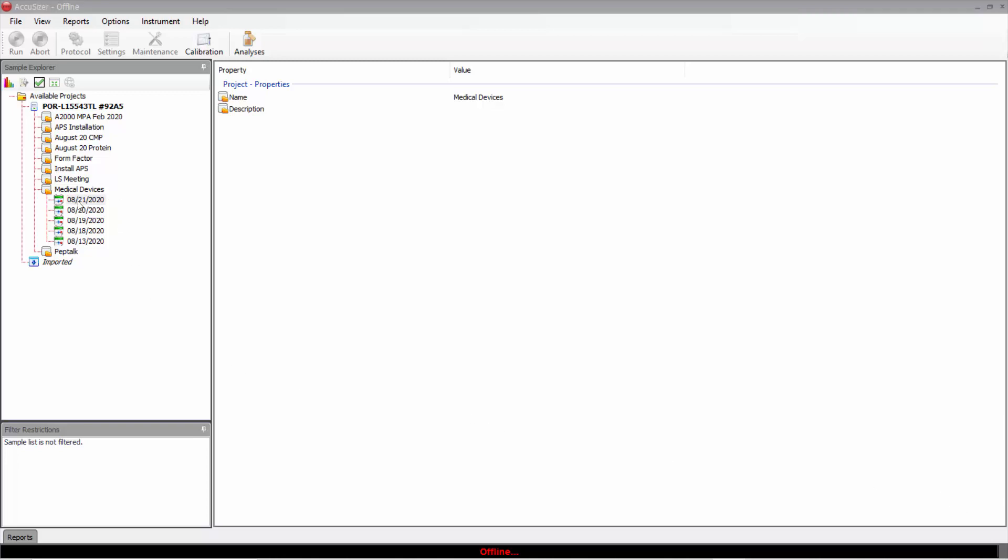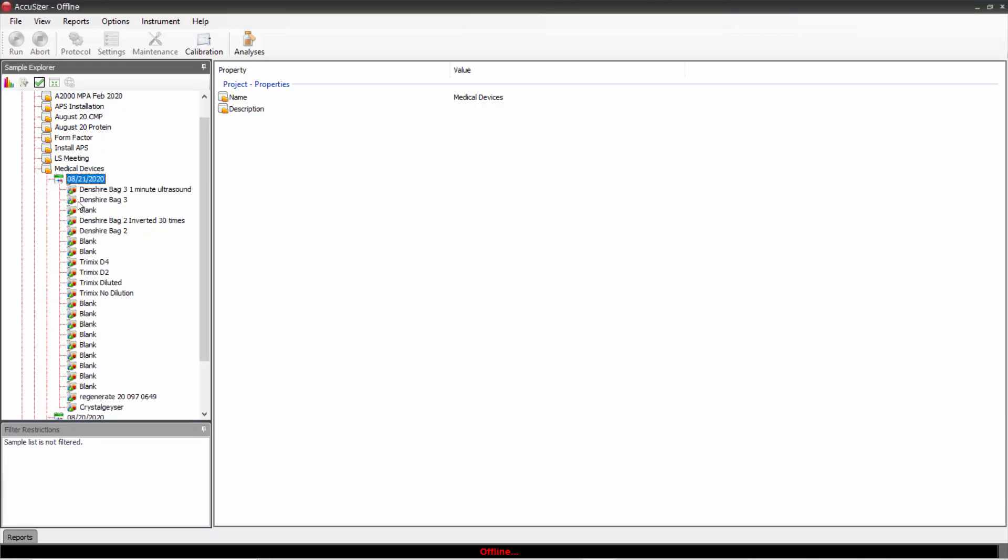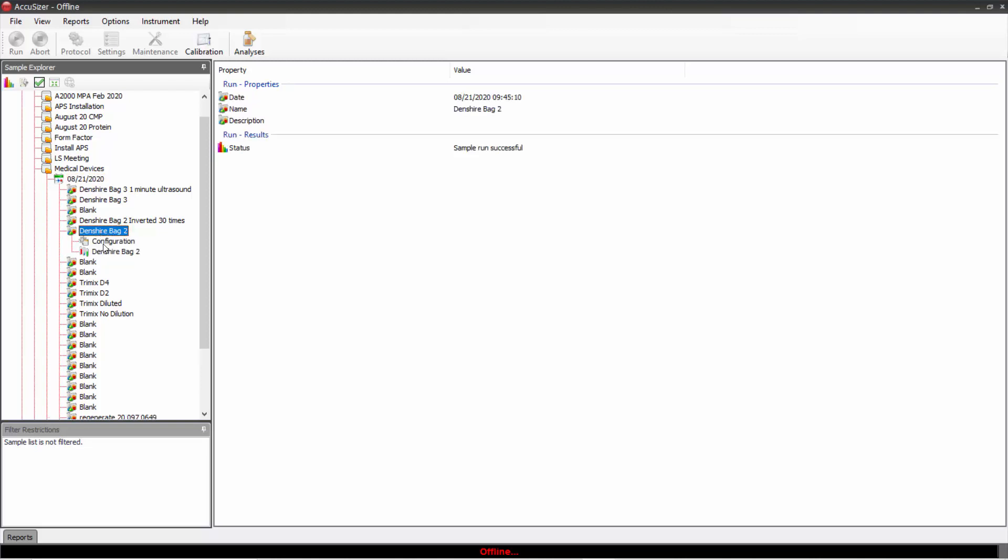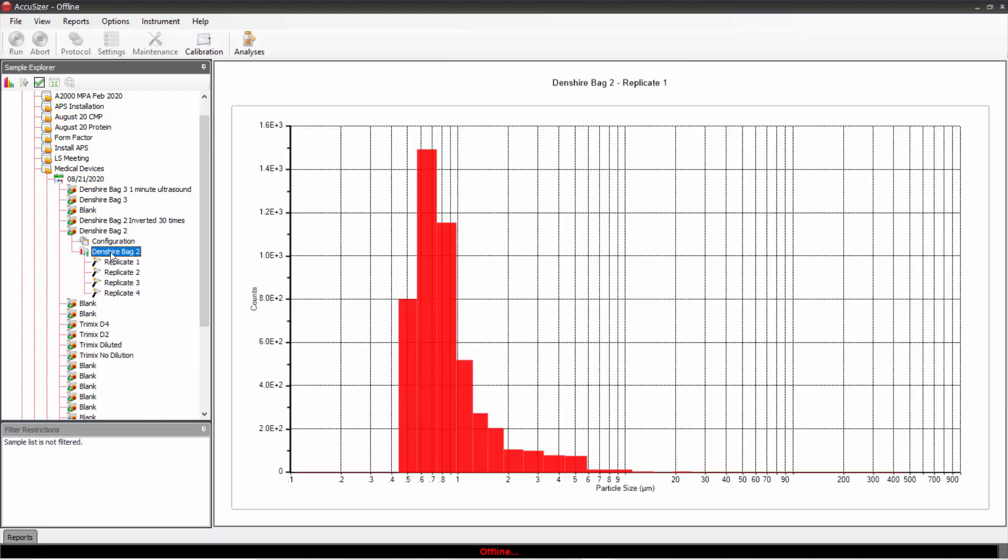first, find the results we want to generate the report for. Here we see there are four results, and we want to perform the calculation and create the report for replicates two through four.